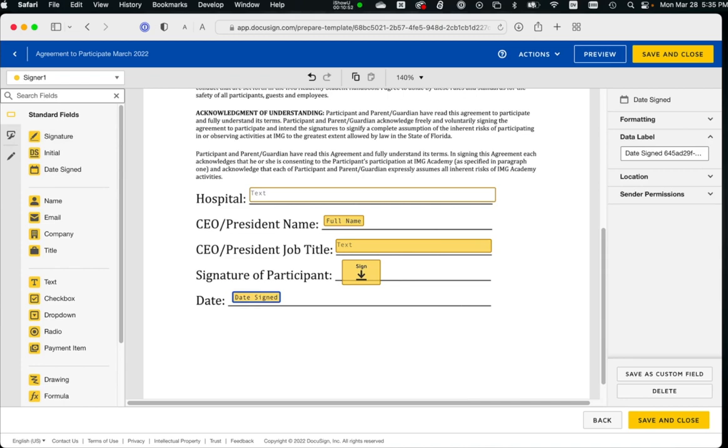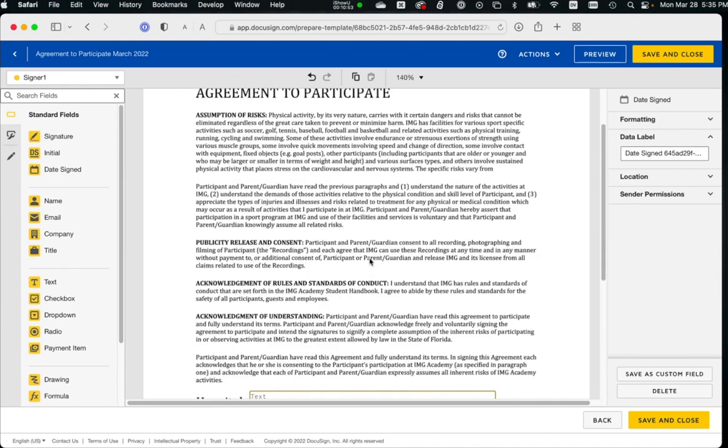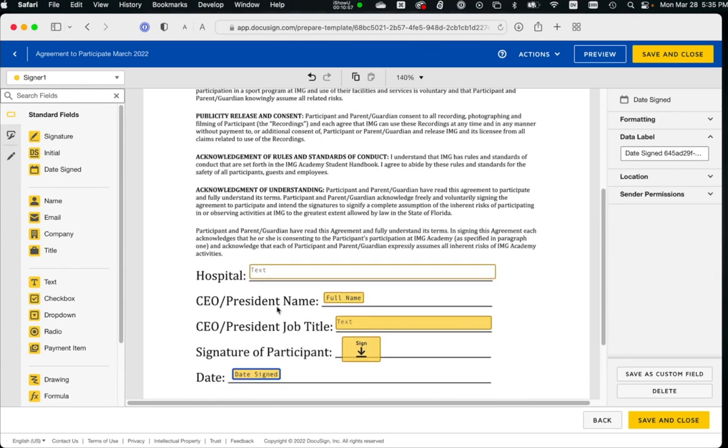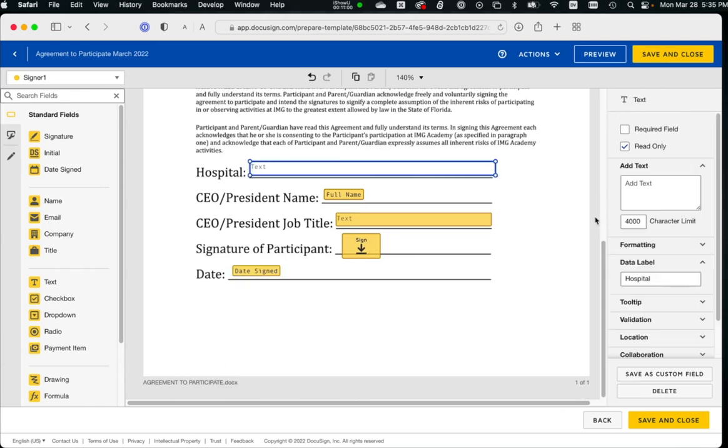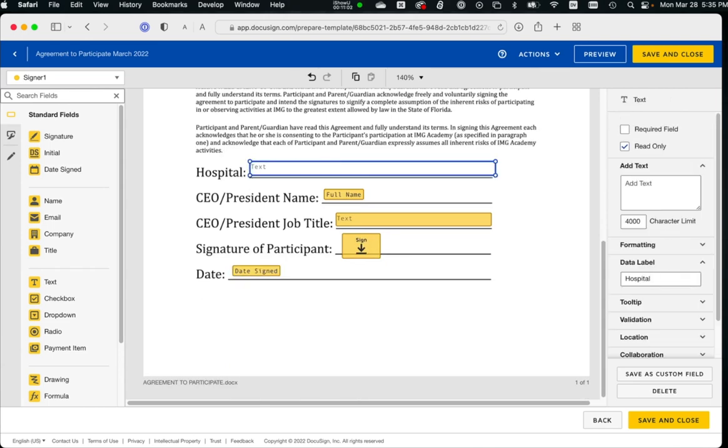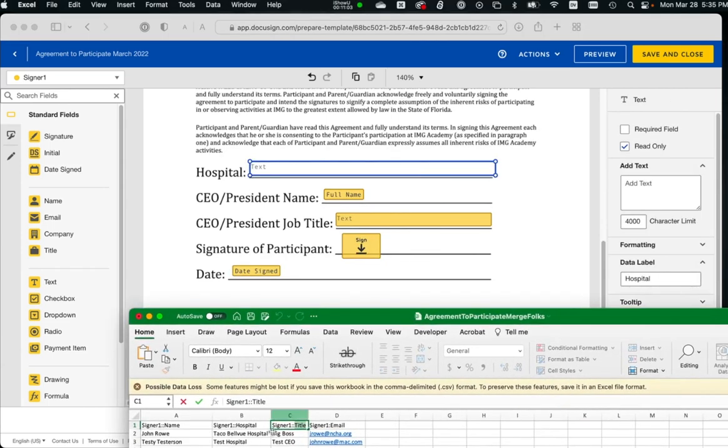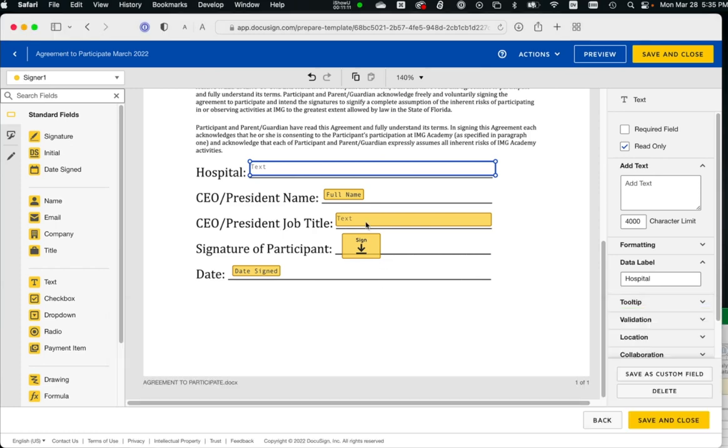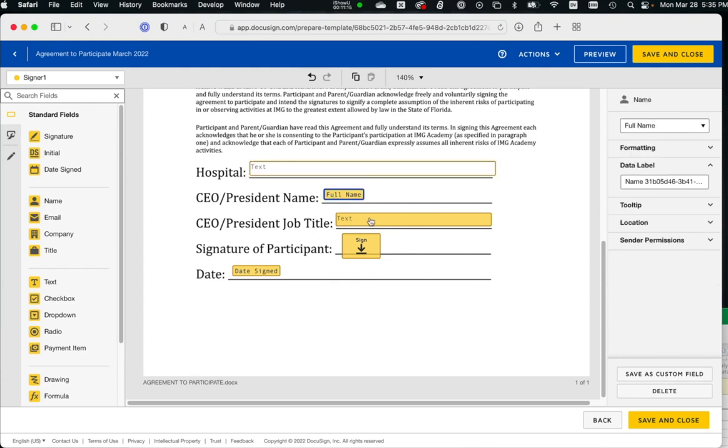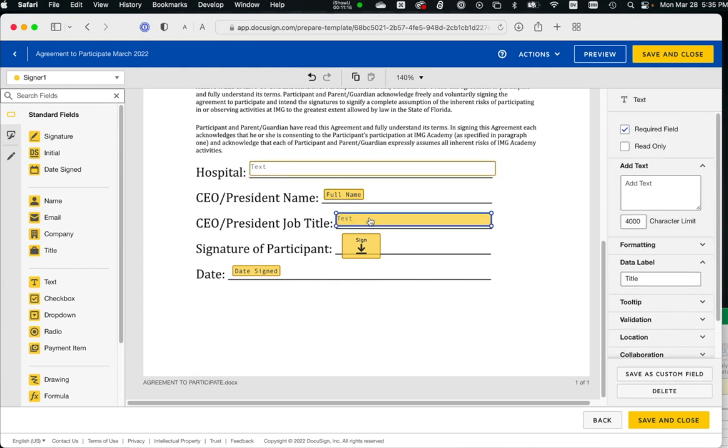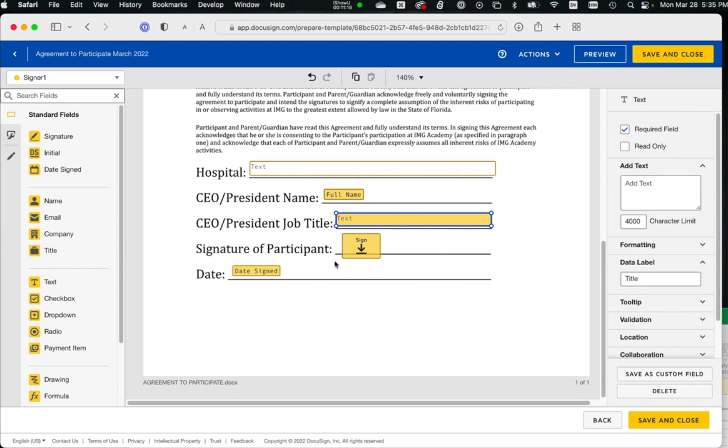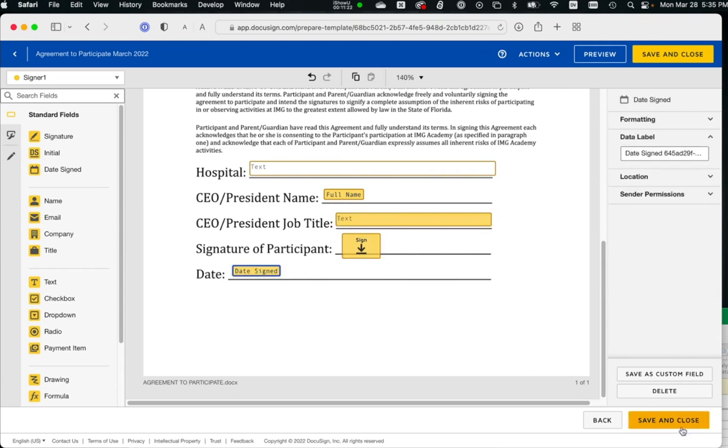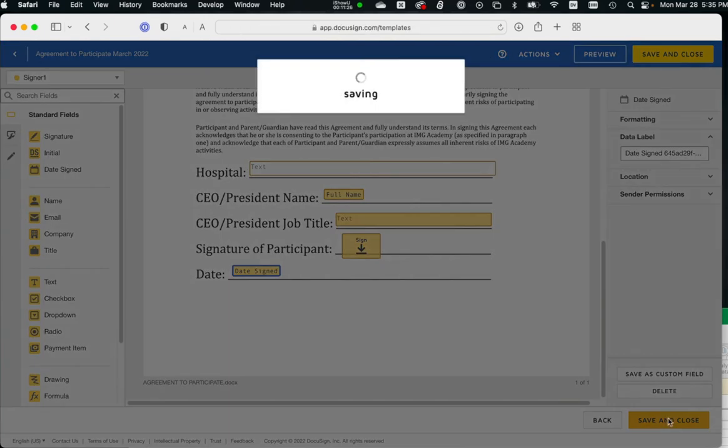Alright, so now we have our letter that we've imported from Word. We've added a field from our CSV file on import folks, and that field is read-only. We don't want them to change the hospital name. We've added the name, we've added the title, their job title. We're asking for a signature and we're asking for date signed. So our template is set up. Save and close. We're part of the way there now.